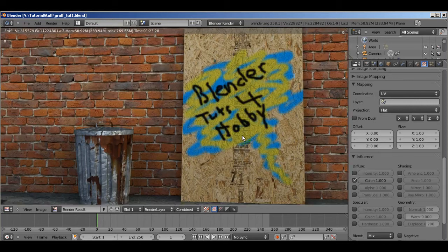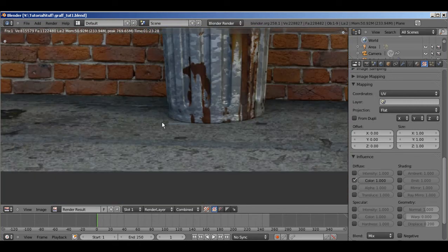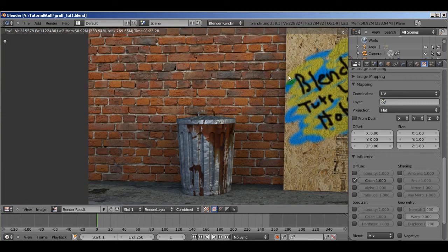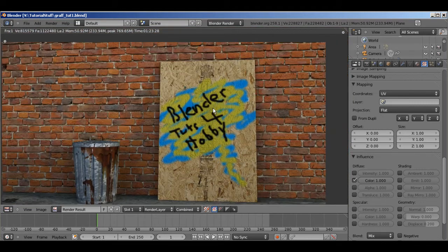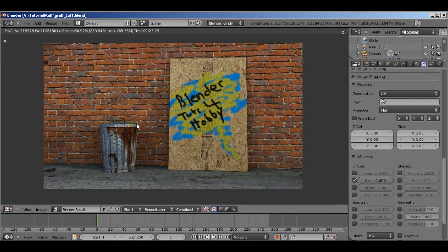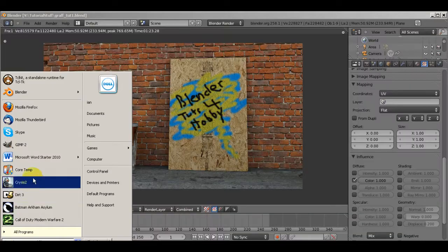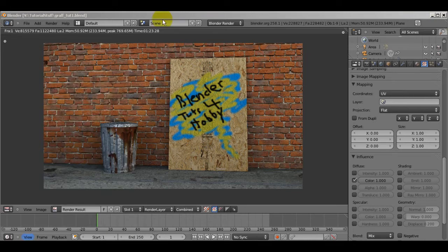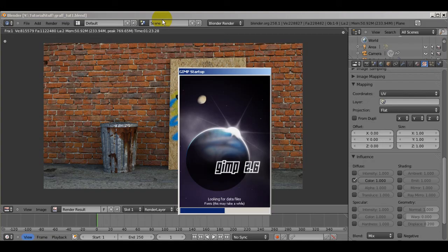This is what it looks like — it's looking pretty good. As you can tell it looks really flat because there's no bump map, and that's the next thing we're going to add. I paused the recording while it was rendering, by the way — it took 1 minute and 23 seconds. So now go ahead and open up GIMP and we're going to create our normal or bump maps.